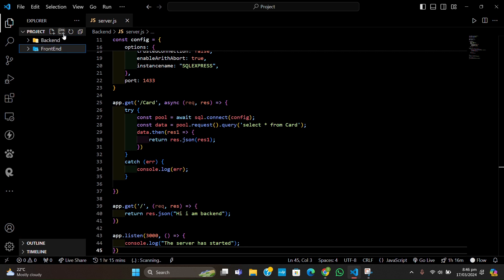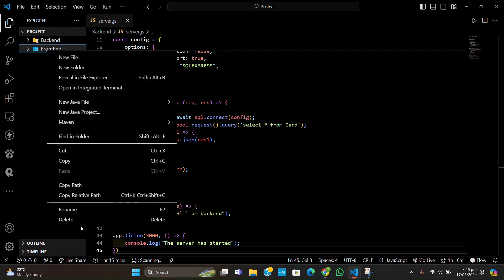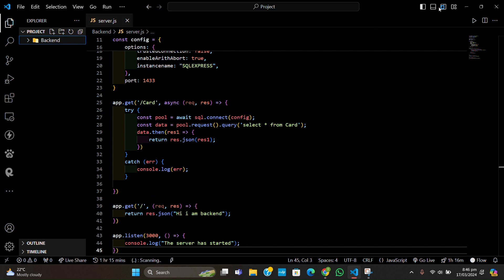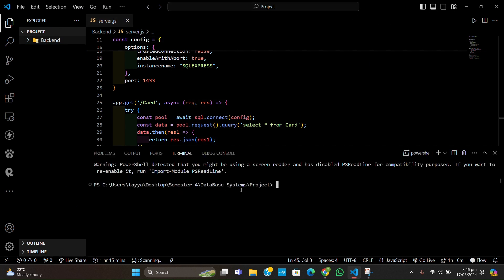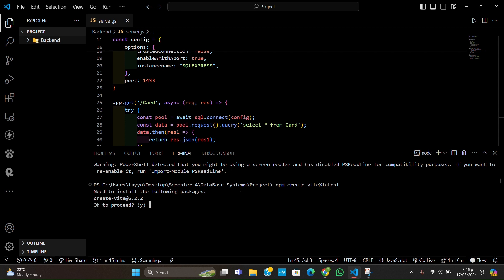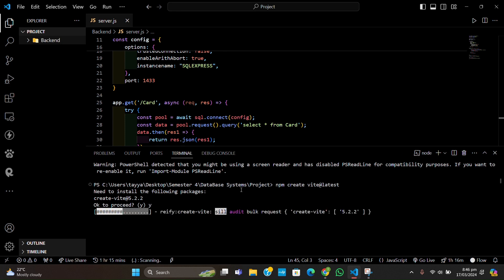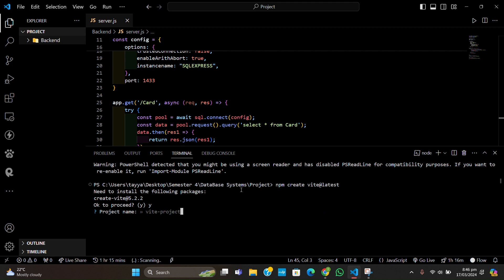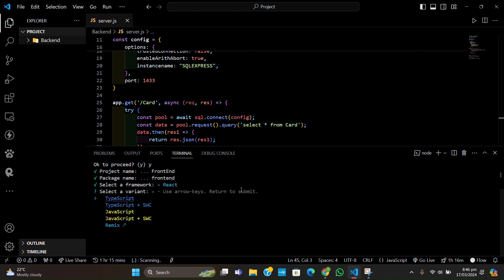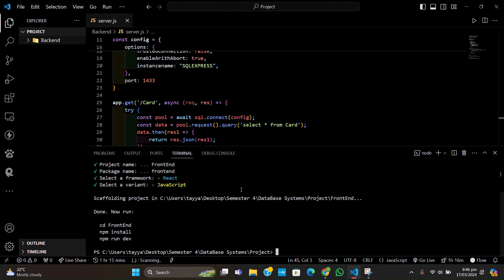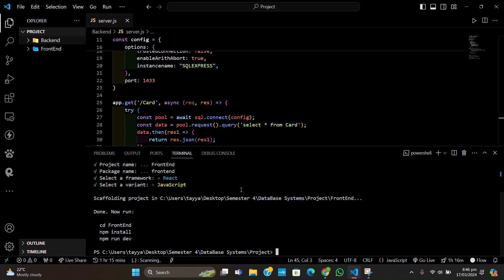To initialize our front end, let's run: npm create vite@latest. This will initialize a React app. We can also create React with npx create-react-app, but that process is usually slow. I'm going to name it 'frontend', select React, and simple JavaScript. It has already created the folder 'frontend'. Let's change our directory to frontend.